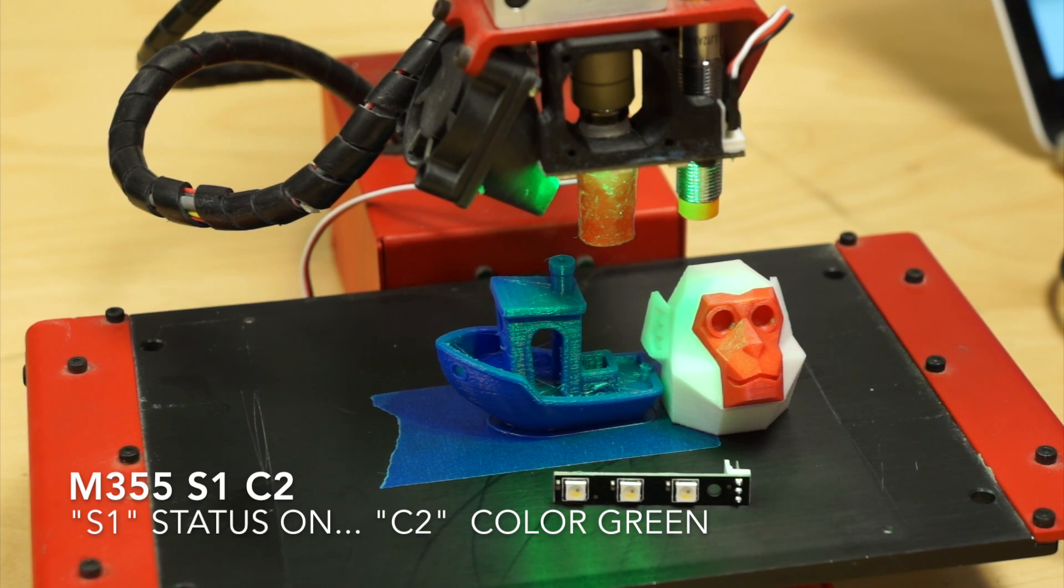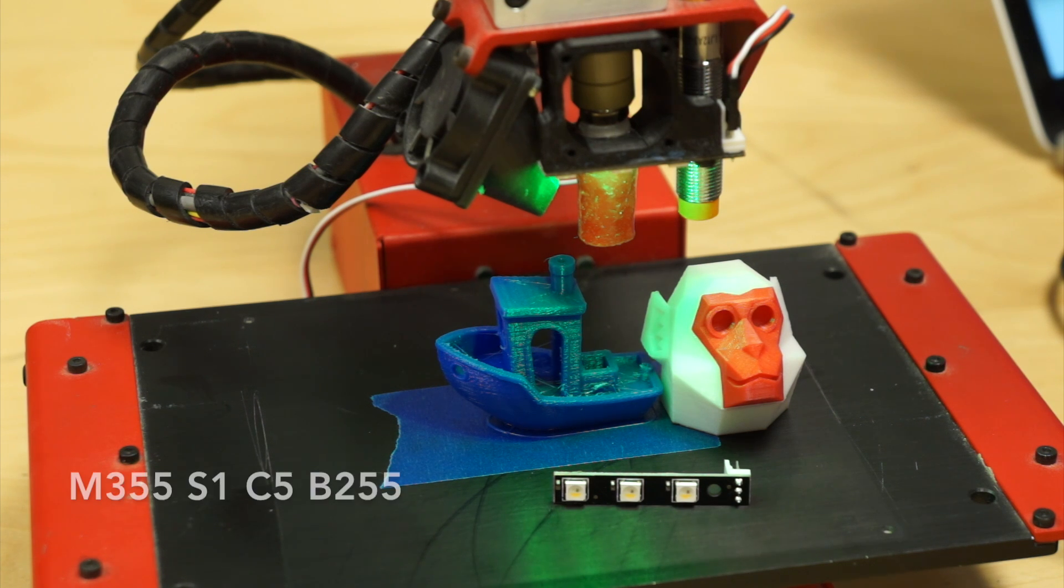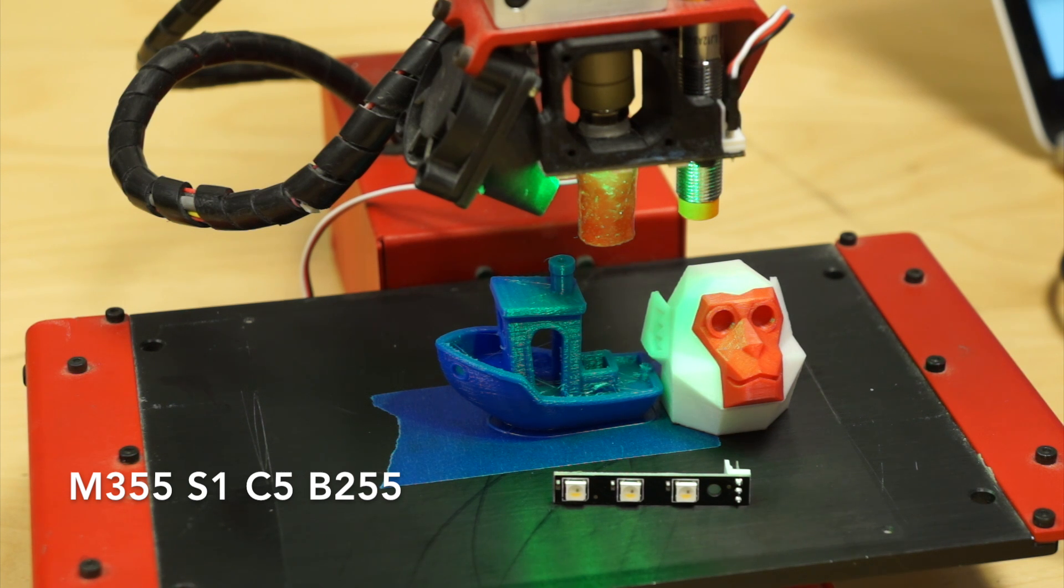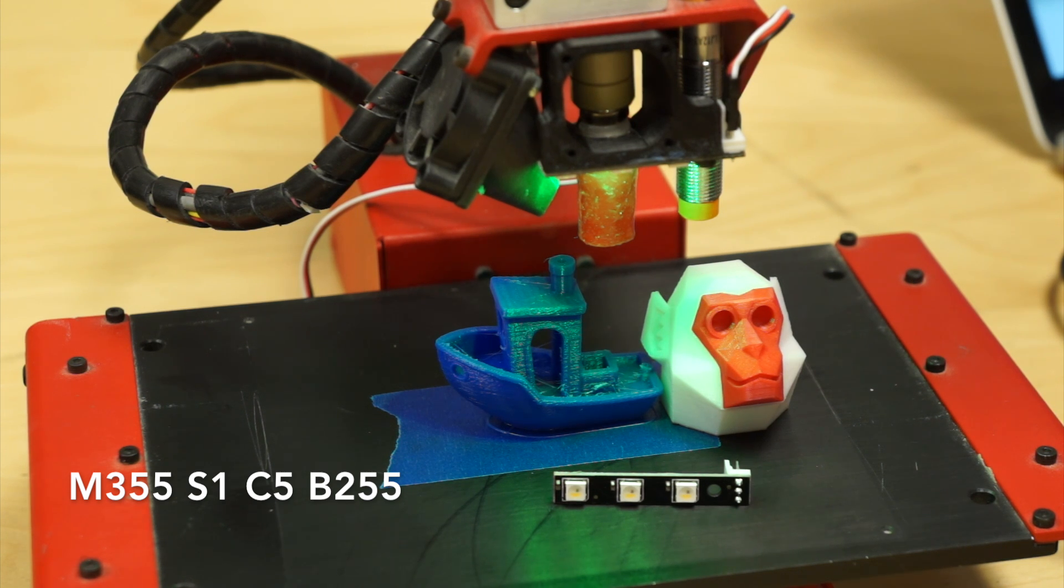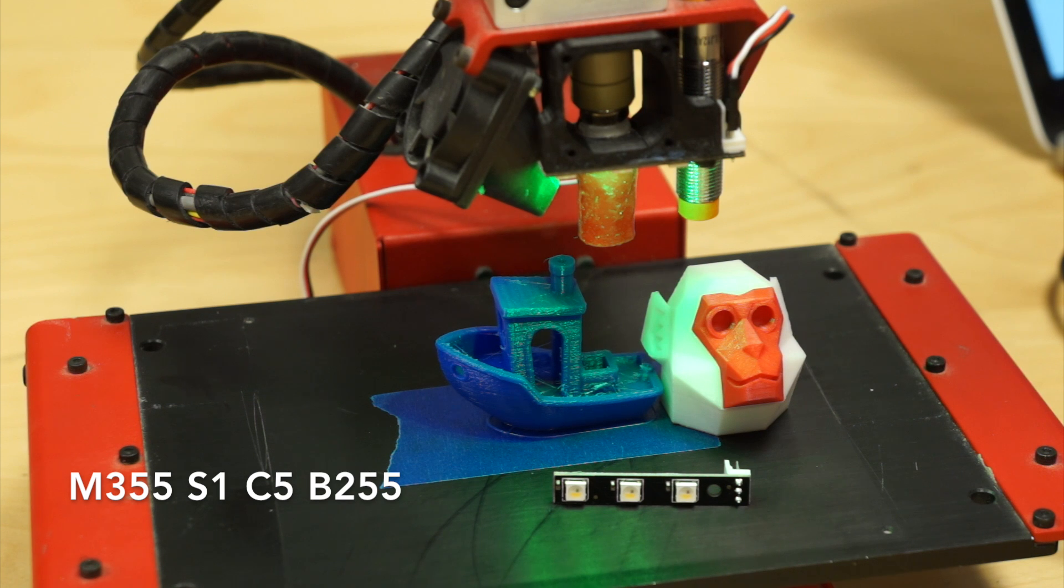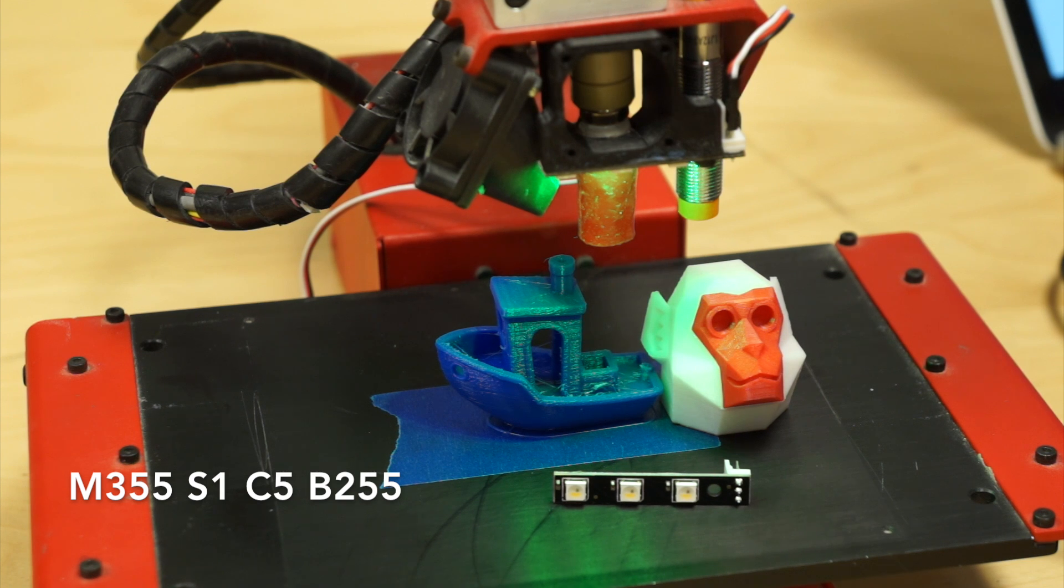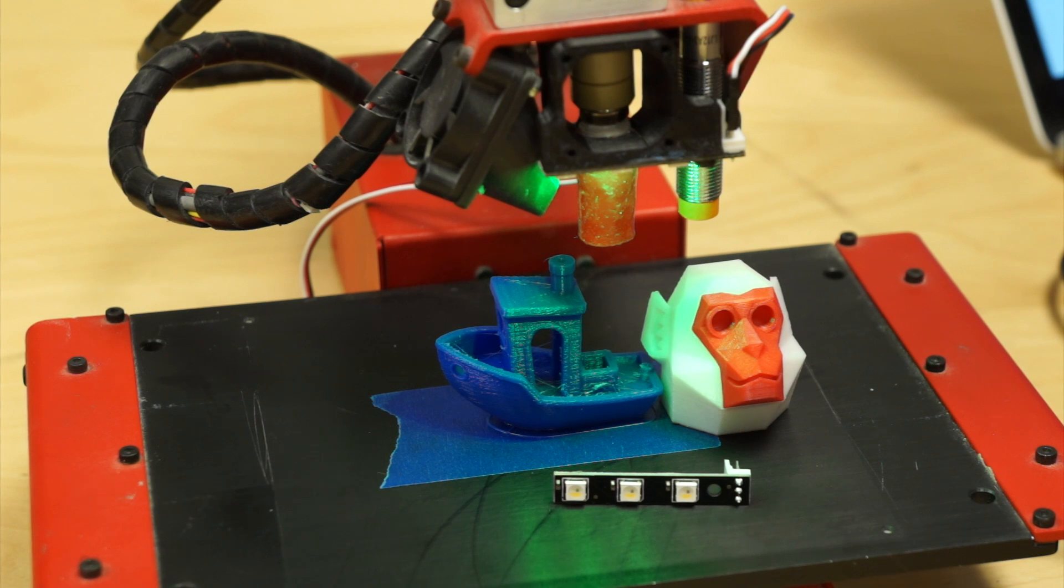So you can use color to indicate status. In fact, that's in the little code. We've added M355 and then a space and S1 - one is state one for on and zero for off. Then we got color, going down the line: one, two, three, four, five, six, seven - red, green, blue, white, yellow, magenta, cyan. So it's pretty straightforward. And then after that you can use brightness from zero to 255.